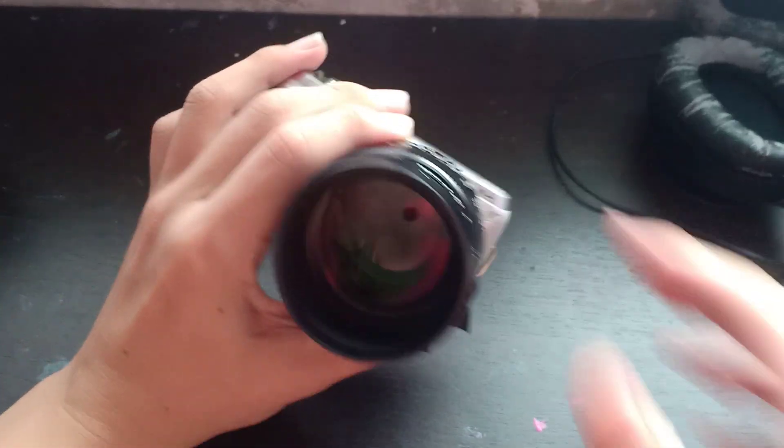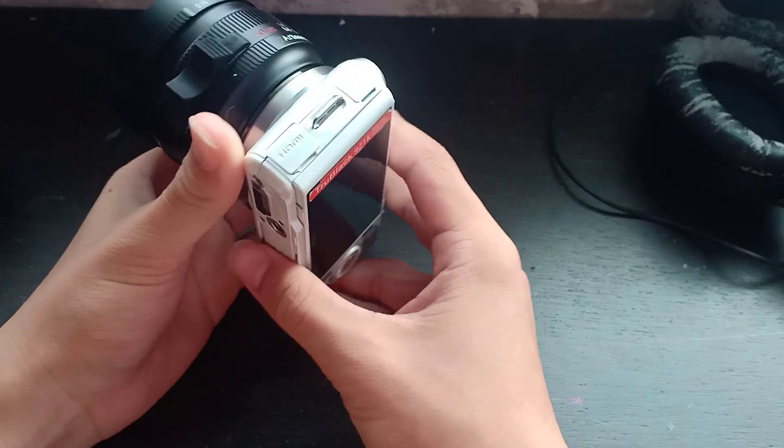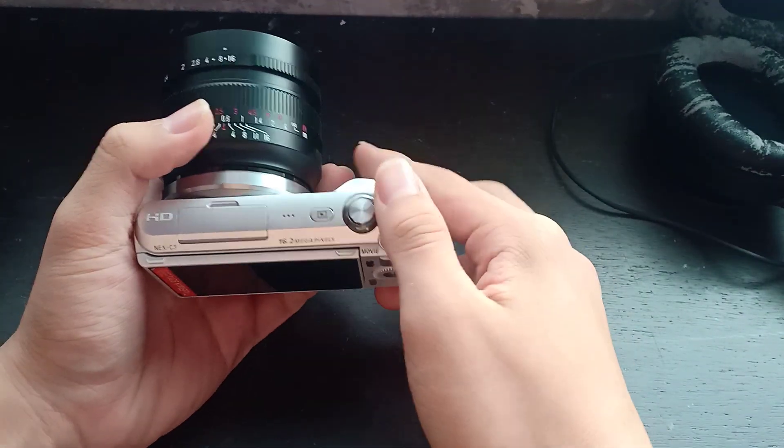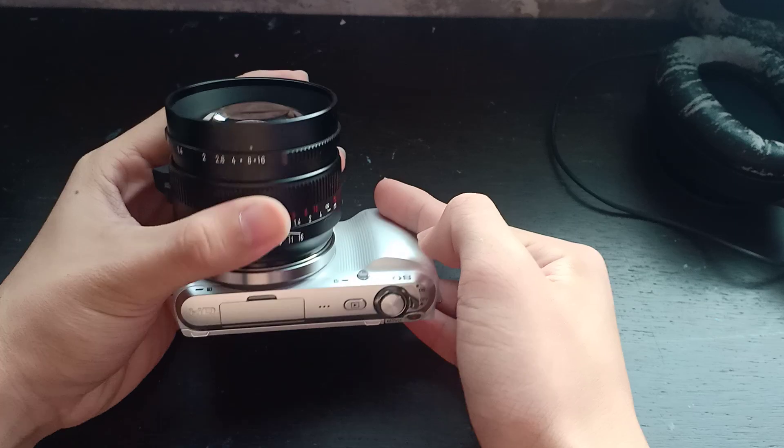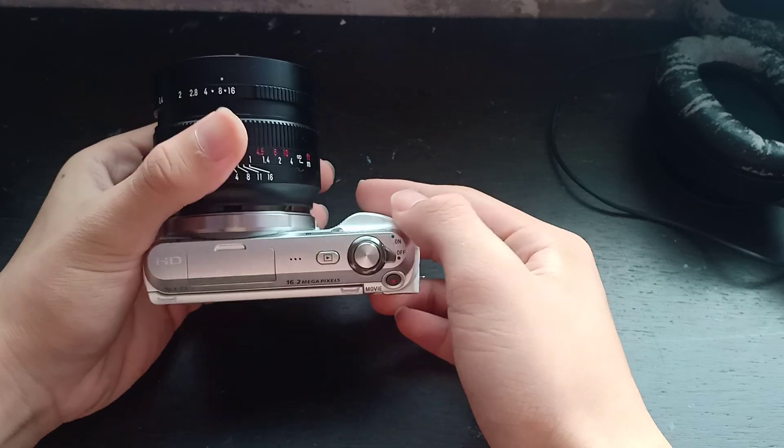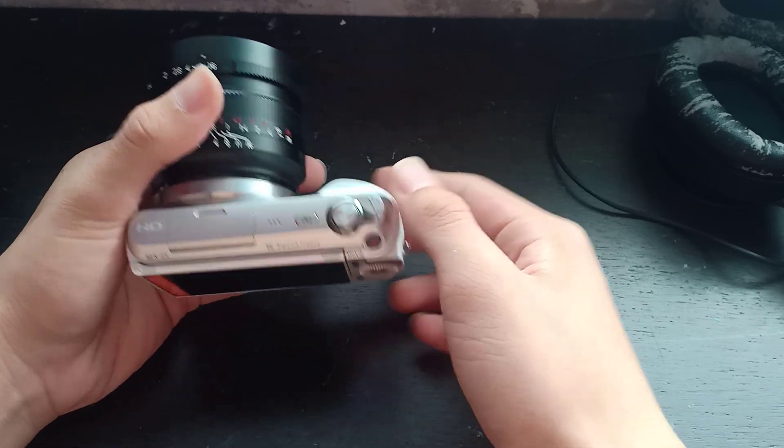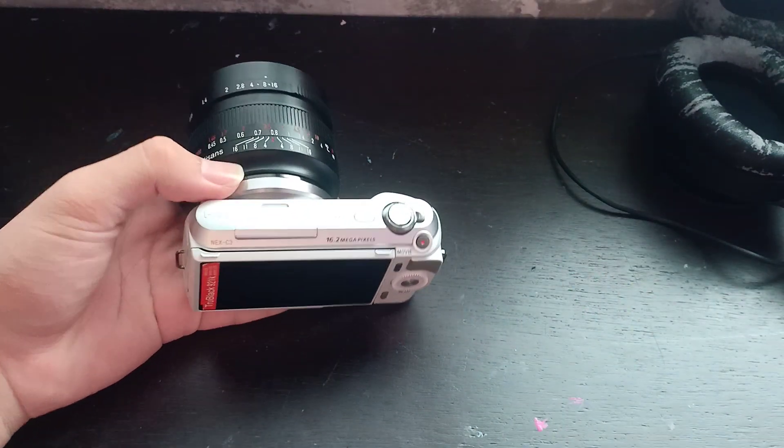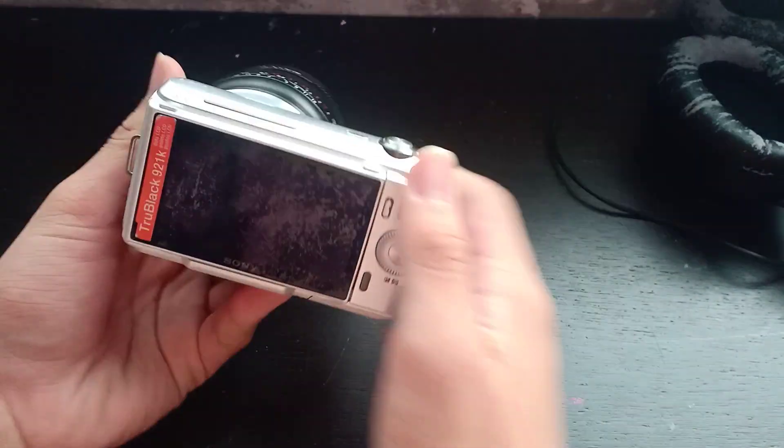So I just wanted to make a follow-up video on the NEX C3. In the video I mentioned that the NEX C3 cannot use adapters and other lenses.